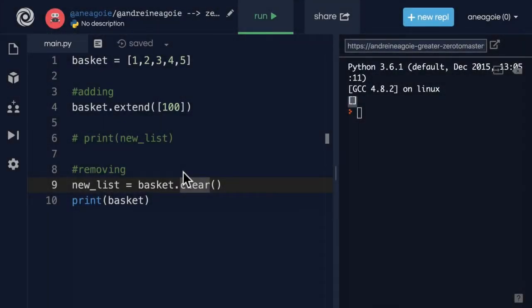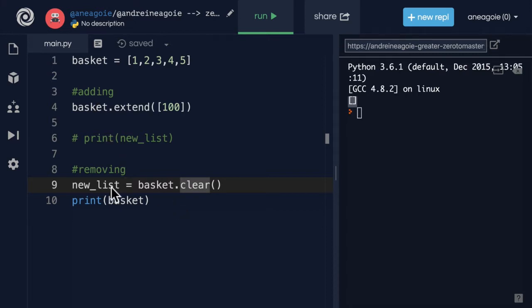Welcome back. Let's keep going with some more list methods. We've learned about adding and removing ones. We learned about append, insert and extend. And then in removing, we learned about pop, remove and clear. There's a few other important ones.